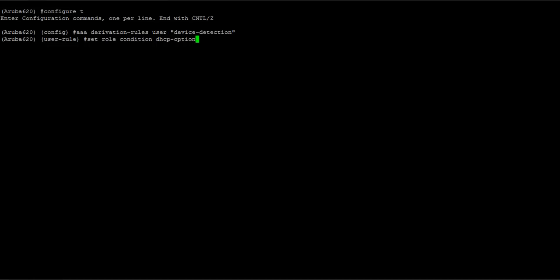Now that my rule is created, I need to set some conditions within that rule. What I'm going to do is set a condition that watches the DHCP requests and if it sees a value equal to this string here, 3701 and so on and so forth, assign a role of iOS users to that device.